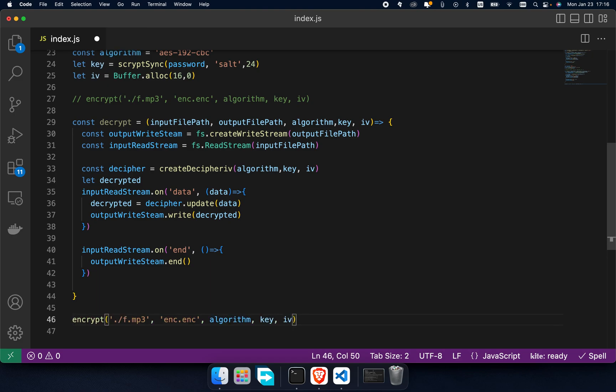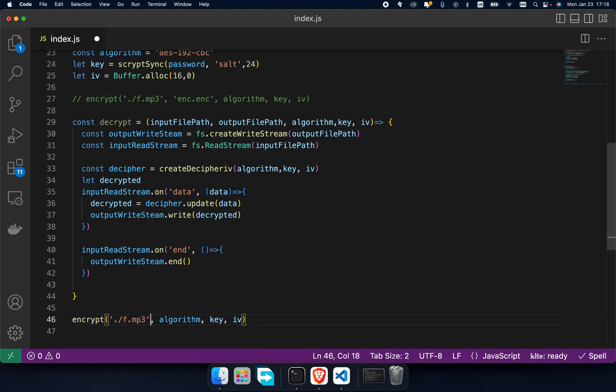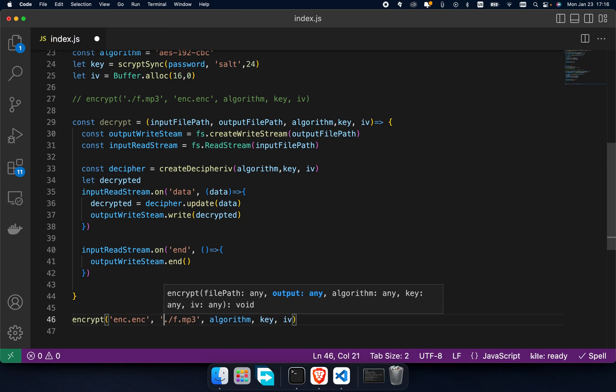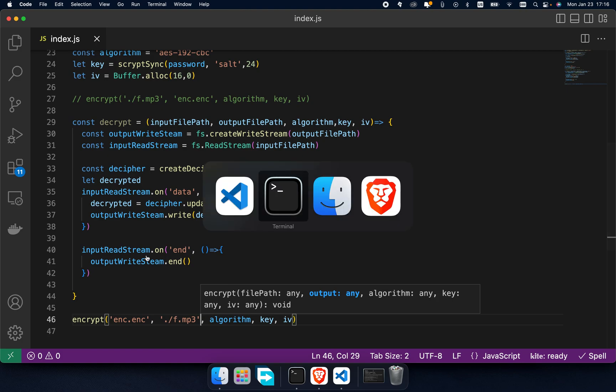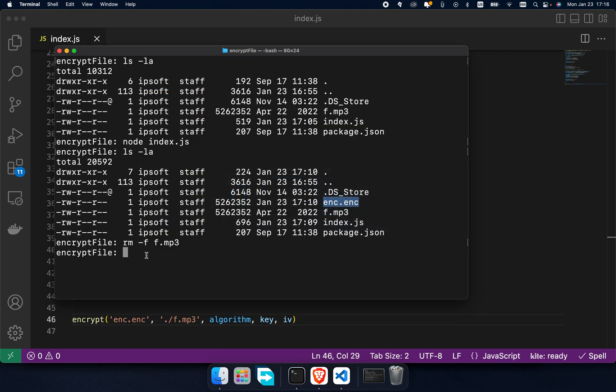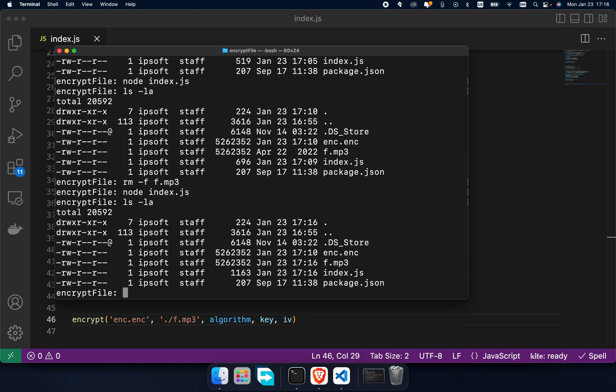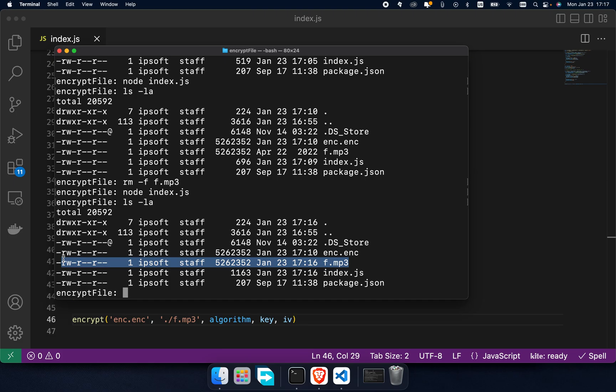Call the decrypt function - we need to just swap first argument and second. And then it's done. Open terminal and run index.js once more again. If I type ls-la and hit enter, we have f.mp3 just as before. Hope you enjoyed and thank you for watching. Don't forget to like this video and subscribe to my channel, and also put comments below. See you soon.